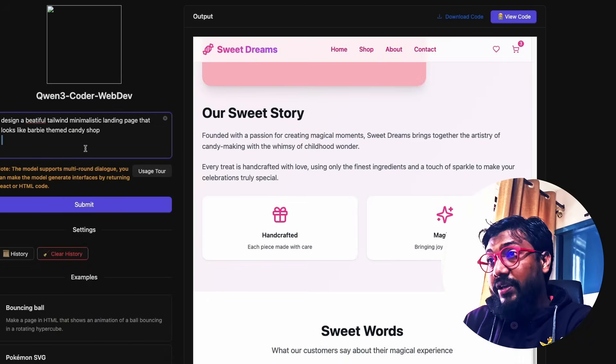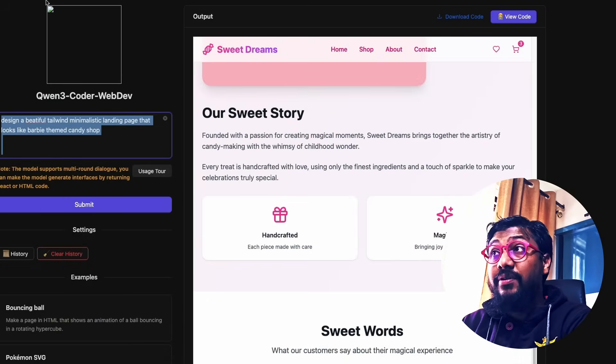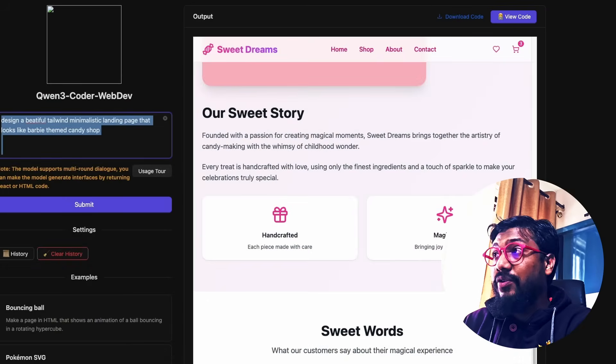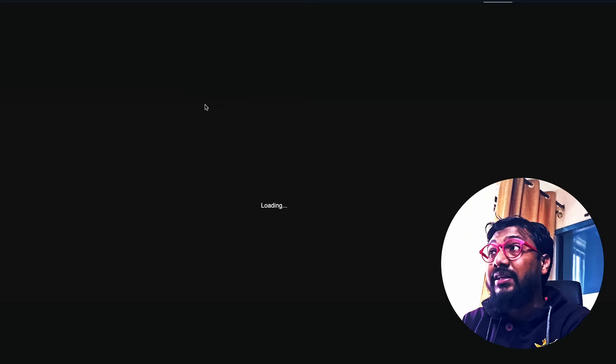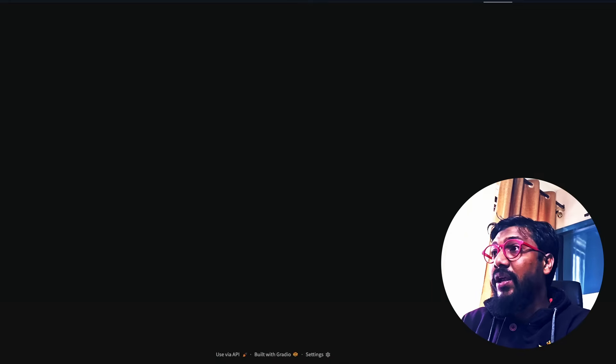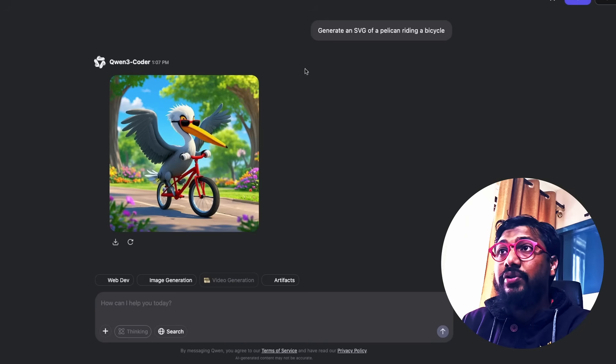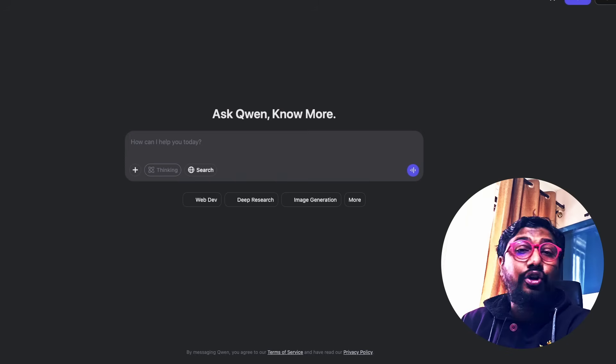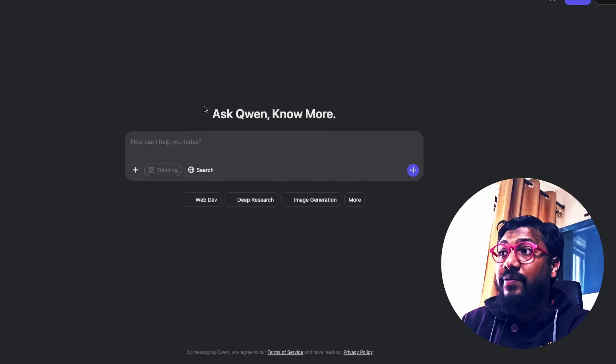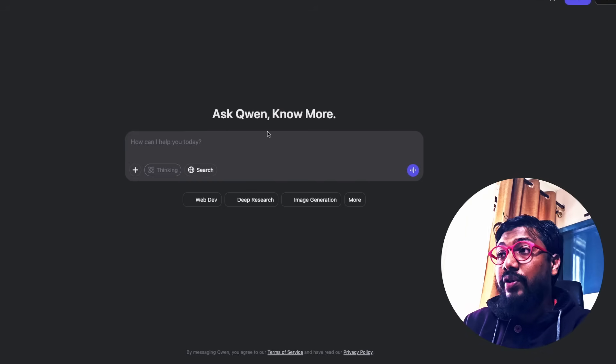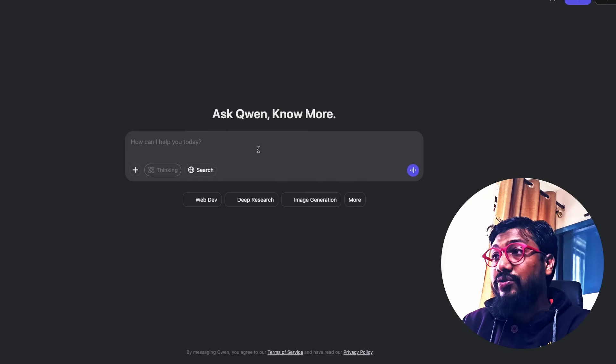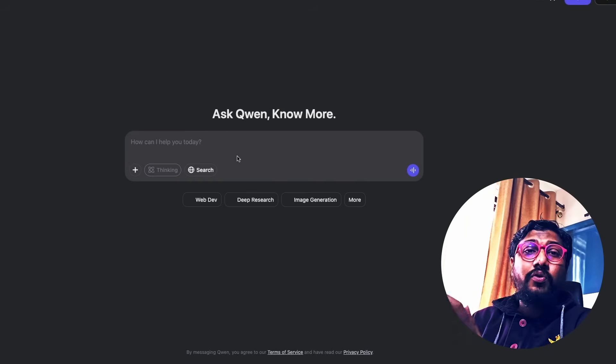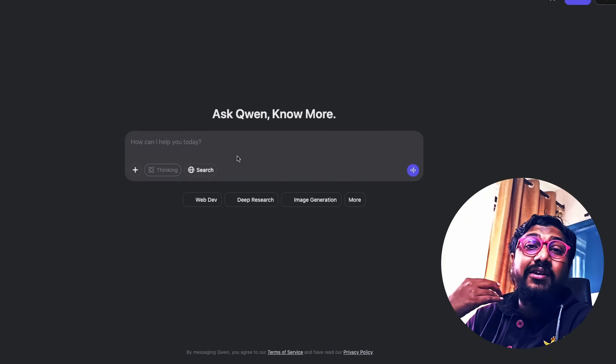You can try a lot of different things. Like for example, you can say, let me refresh this so that we know we start from scratch. It would take some time for it to actually do it. The other way you can access Quen is you can go to their interface. You can go to chat.quen.ai. Even without logging in, you can access the model. So you can just go ahead and then test.